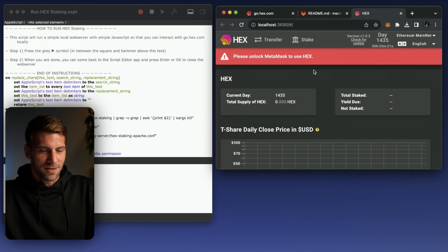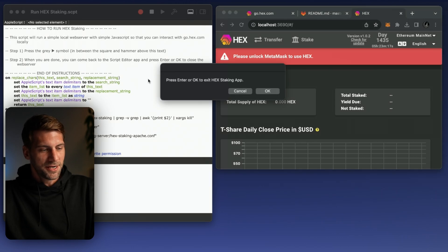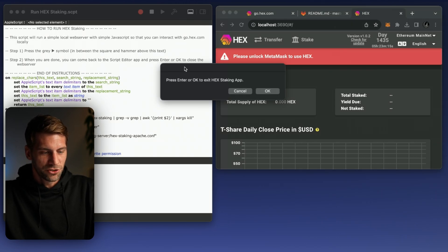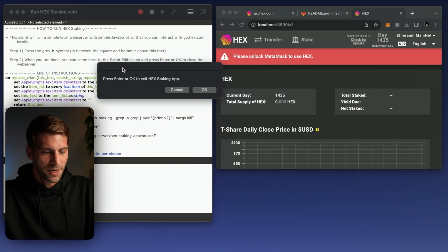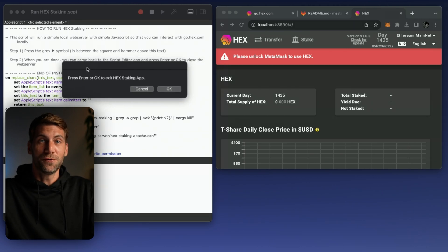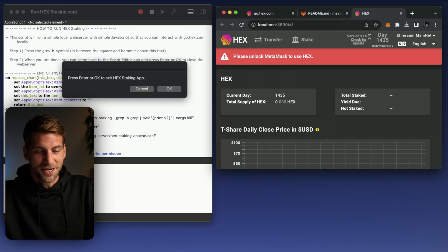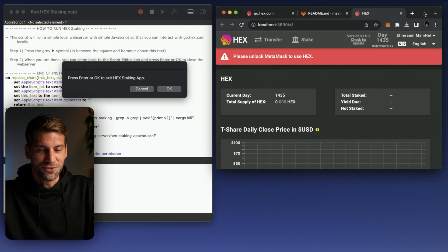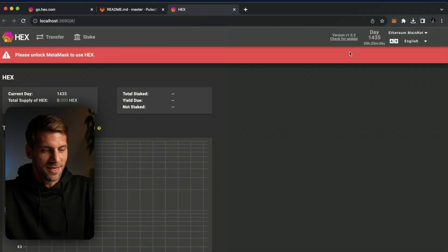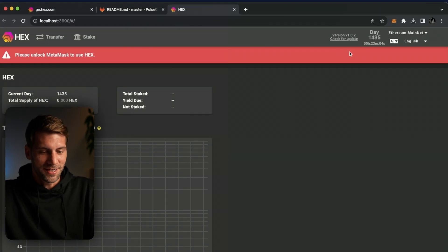You see it already, the website already opened up automatically and if we click here back to the script editor you can just enter OK to exit the staking app but for now we're going to keep it running of course.